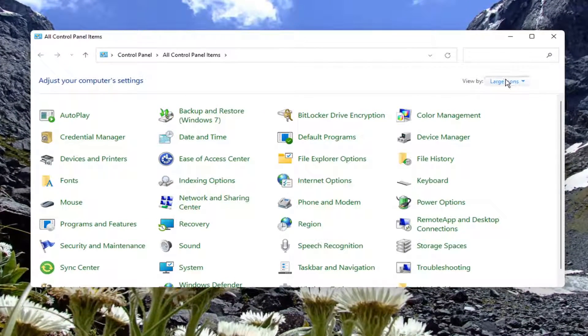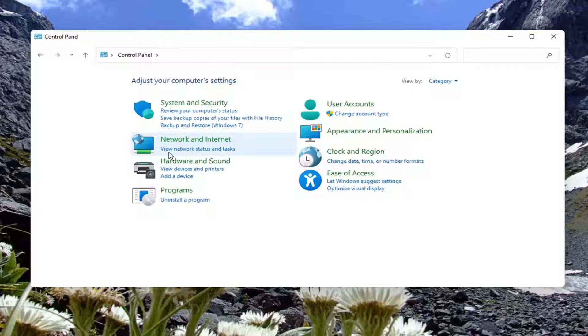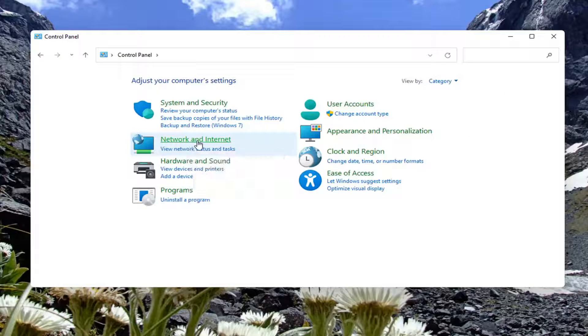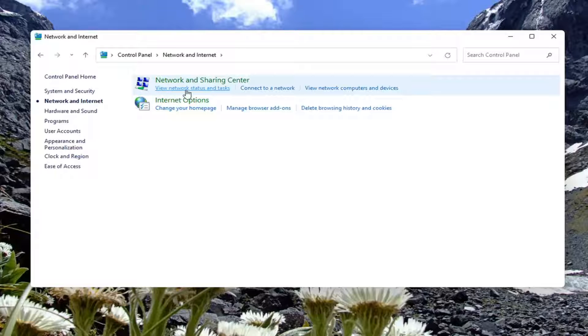You want to set your view by to category view. And then select network and internet. Select where it says view network status and task.